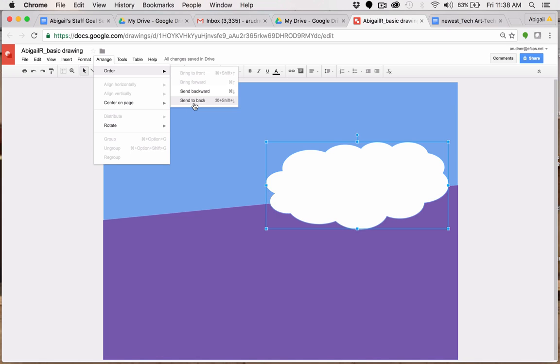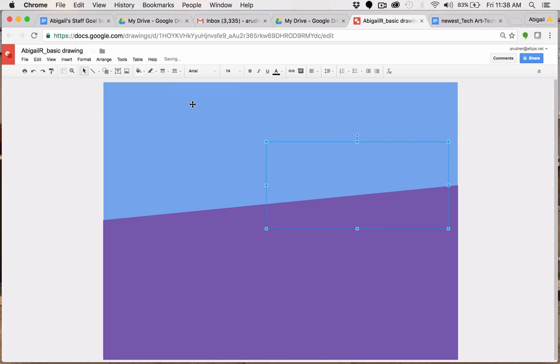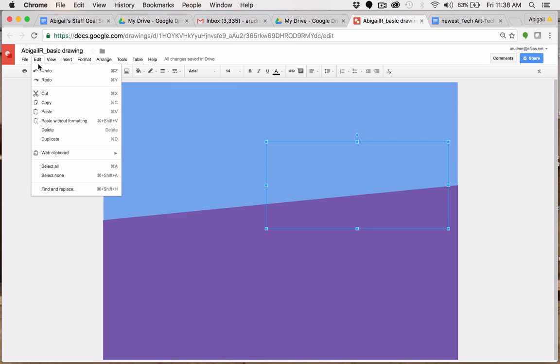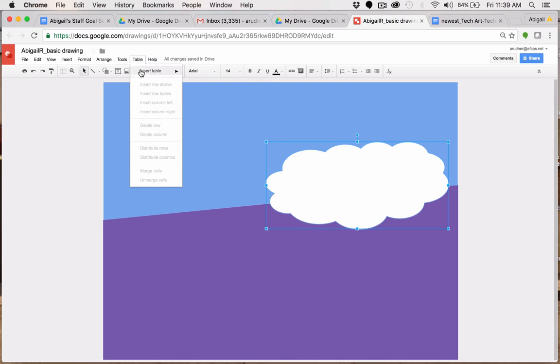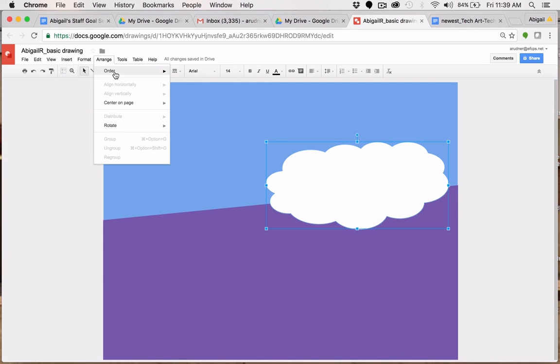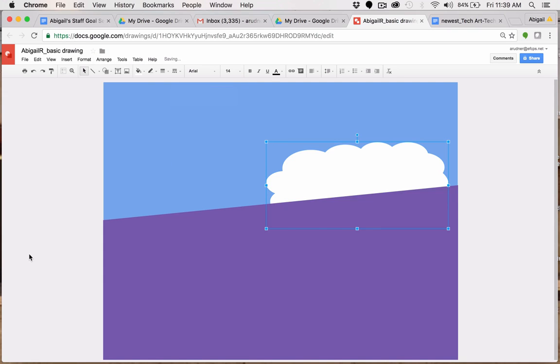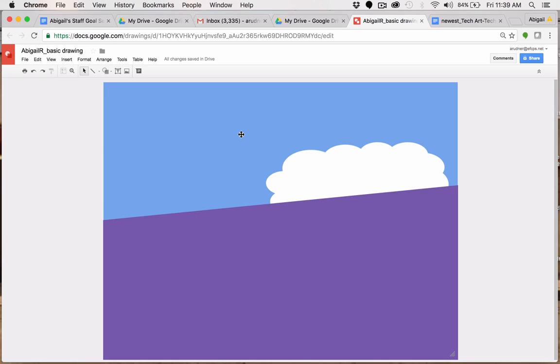If I choose send to the back now, I won't be able to see this object because it will go behind the blue rectangle. So I'm going to do that. Send to back. You can see that is not what I want to do. You can always come over here and choose edit, undo, or click on the undo arrow or the redo arrow. So instead, I'm going to choose the other option I have, which is order send backward. And now I have my cloud in between my horizon line and my sky layer. So that is one thing we need to know about.